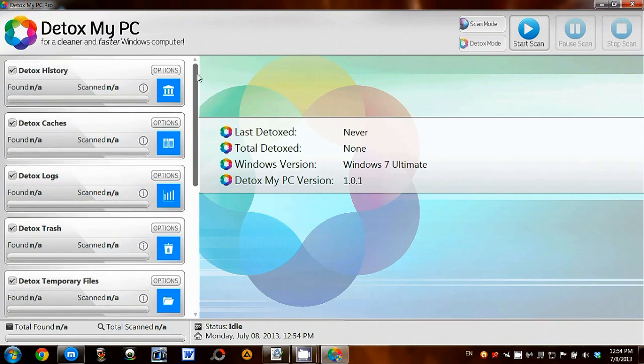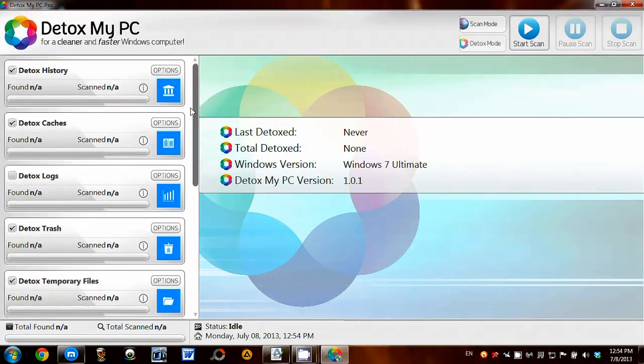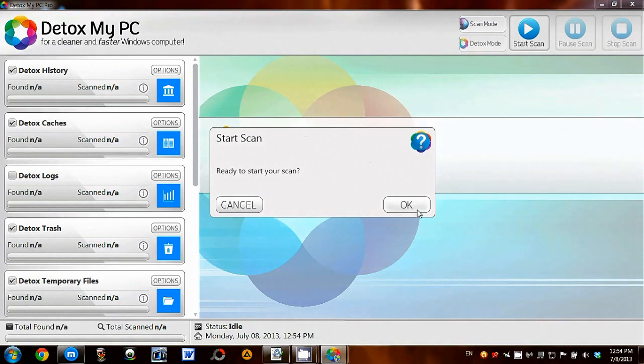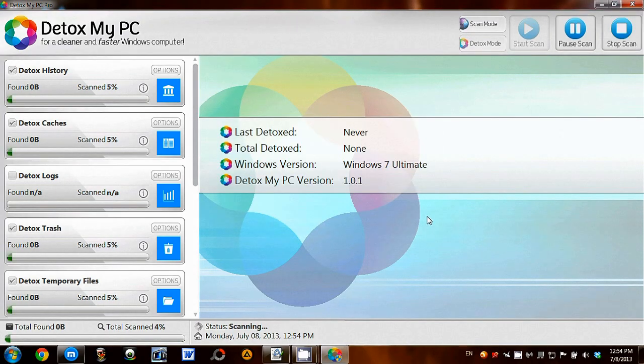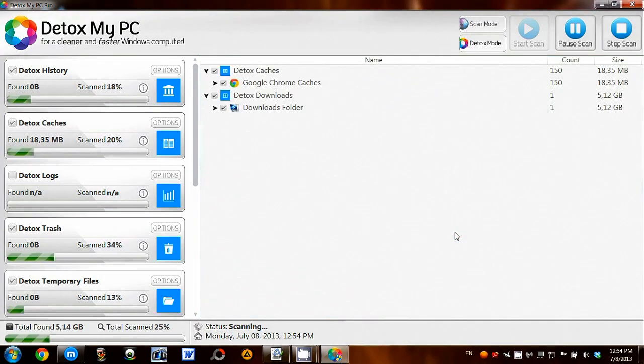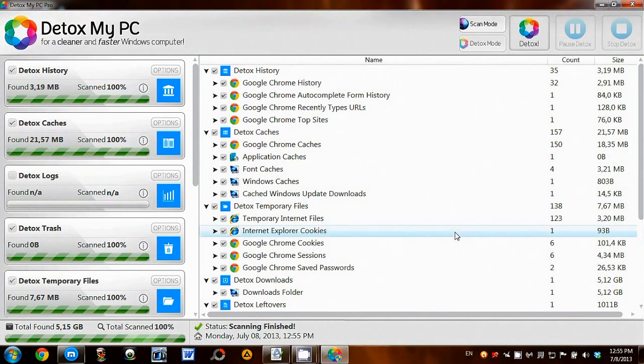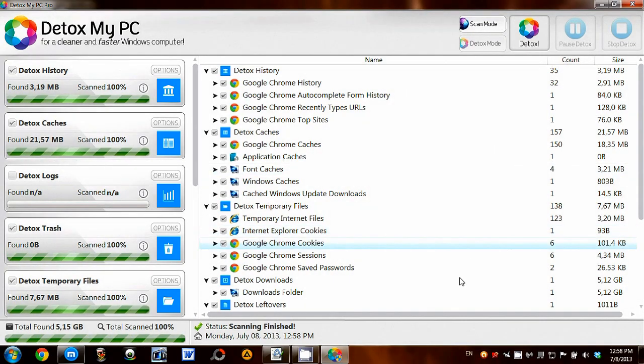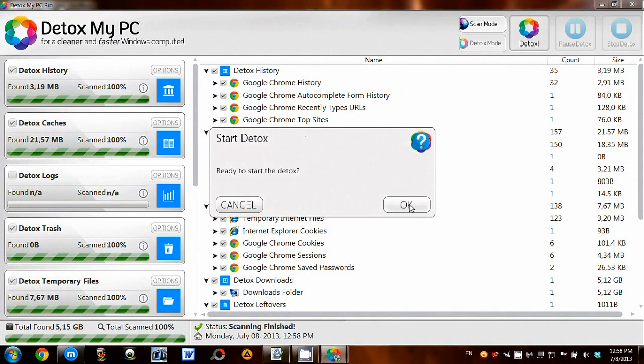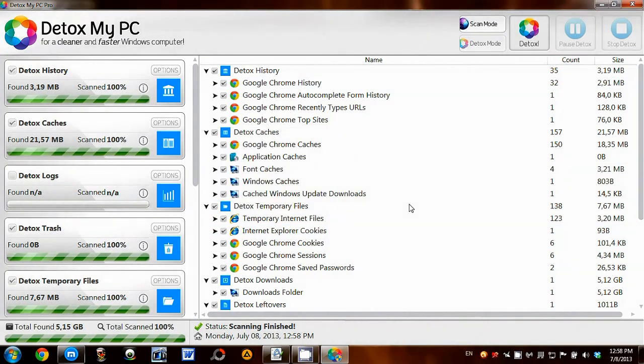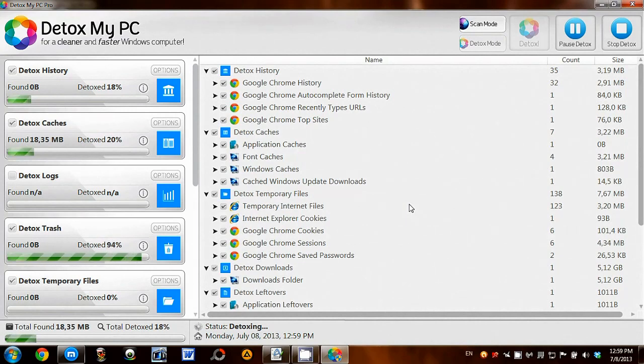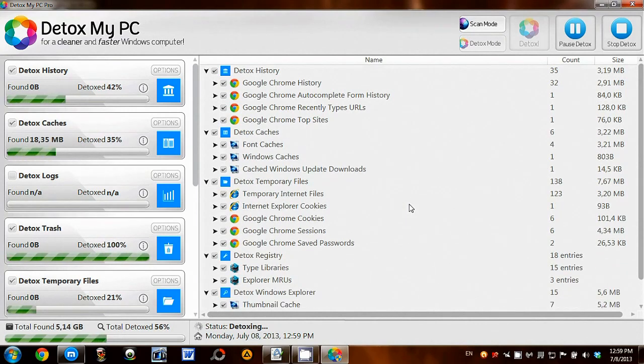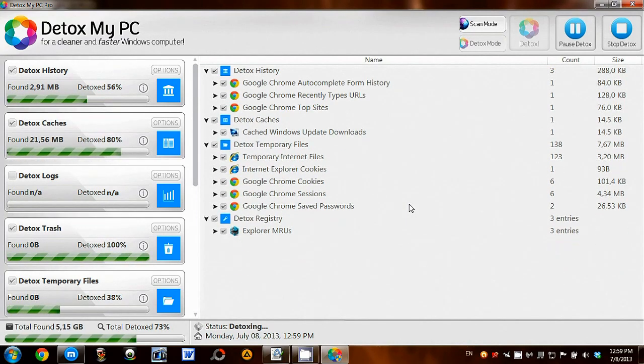I've selected my options, now I'll press the scan button. Now the scan has finished, I can perform the detox. This will remove all junk, leftover, and useless files on my computer that Detox My PC has found.